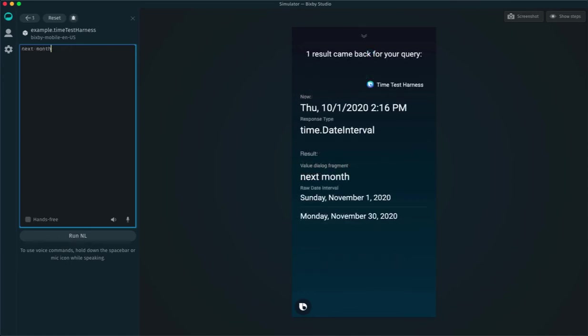Now, if I enter next month, I get a date interval starting November 1st and ending November 30th.